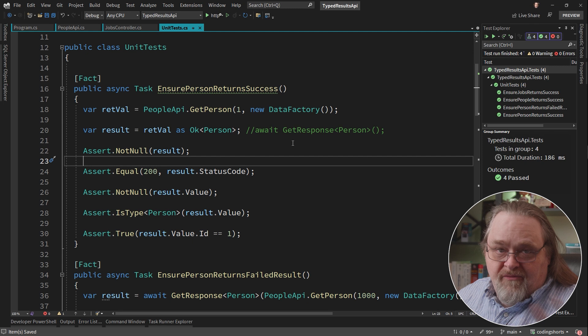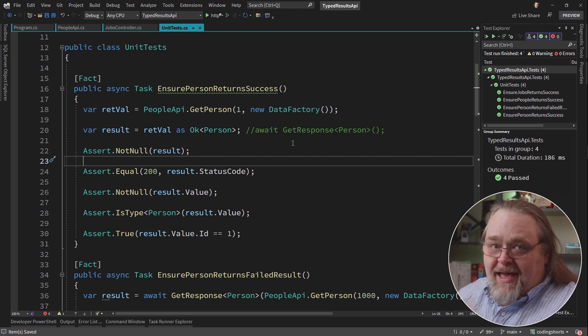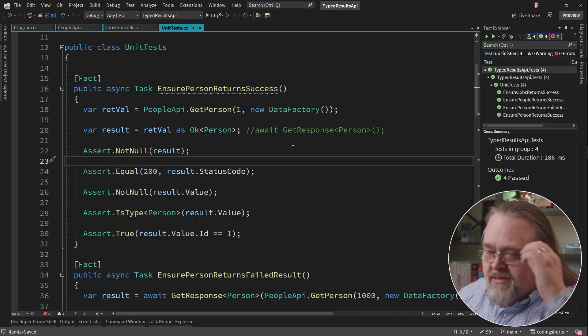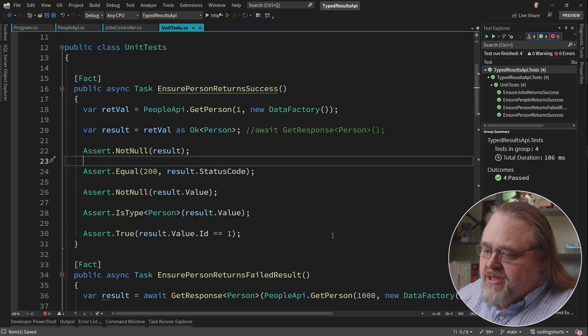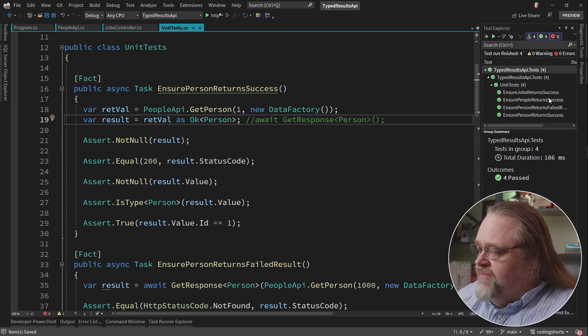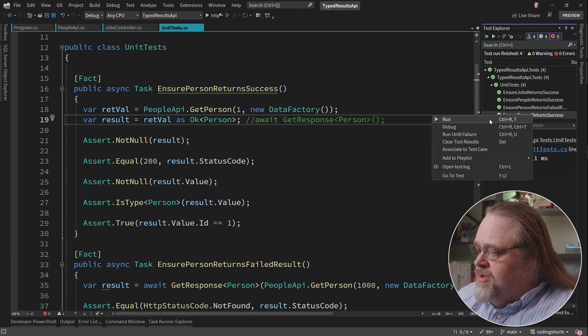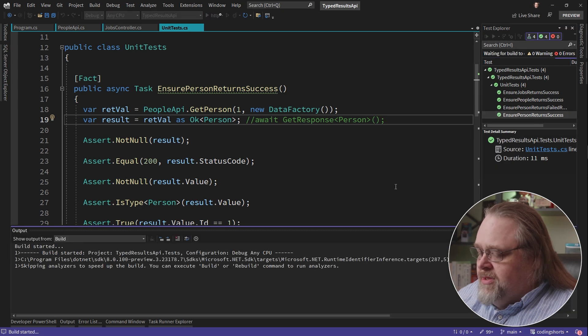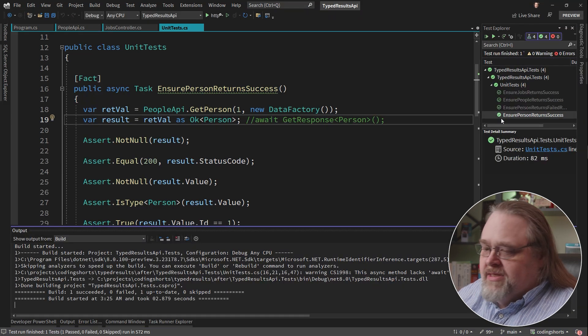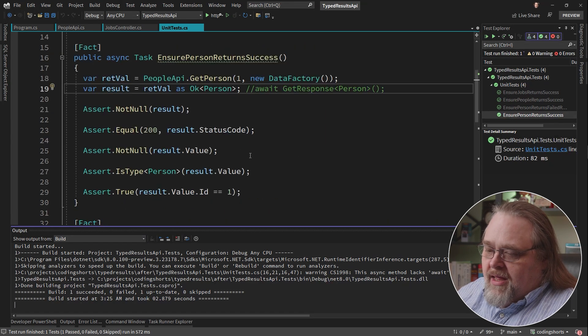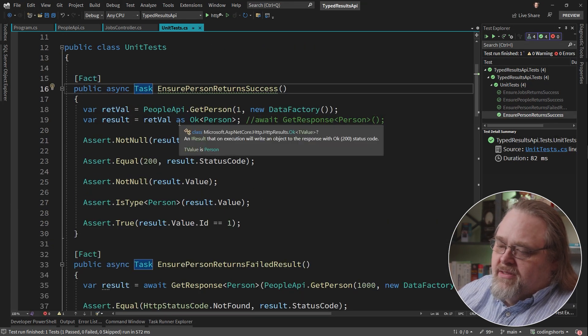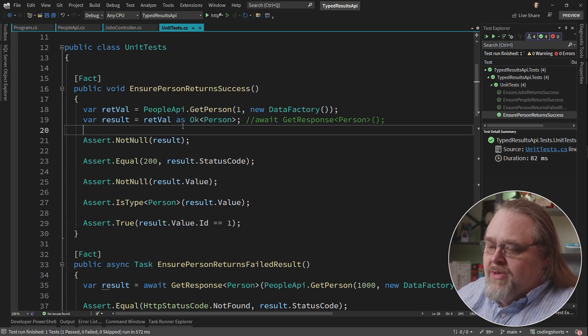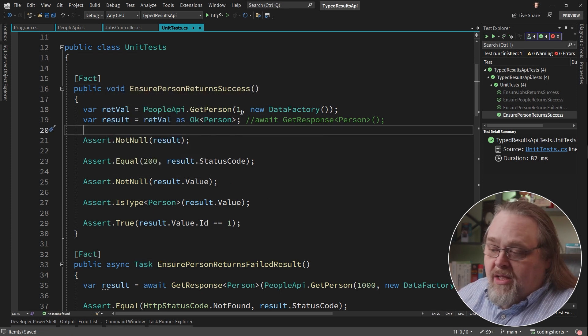And then the rest of this should just work. It's still working in the same way, but we don't have to go through the trouble of crafting up a context, executing it, and then getting the data from that context. So this code becomes much simpler. And if we've done this right, let's go to our person returns result. Let's just run that to make sure it still works. And as we can see here, it succeeded.